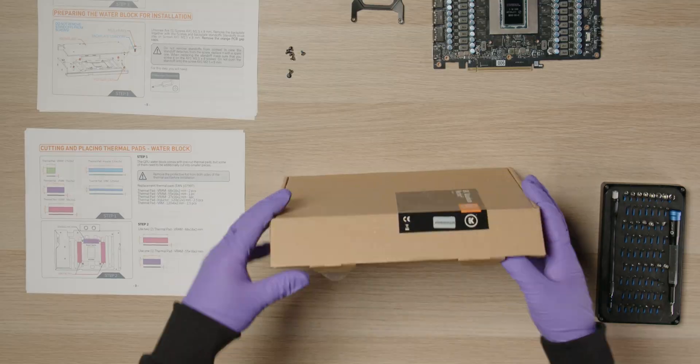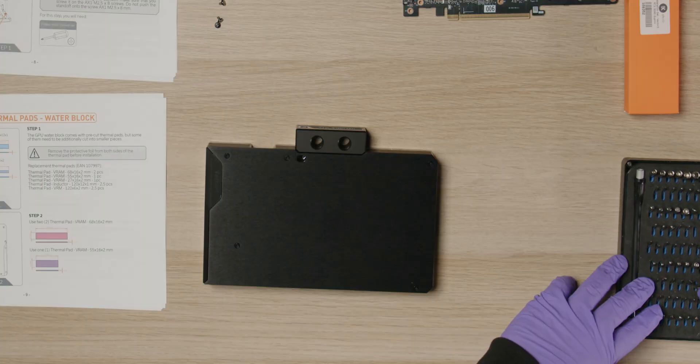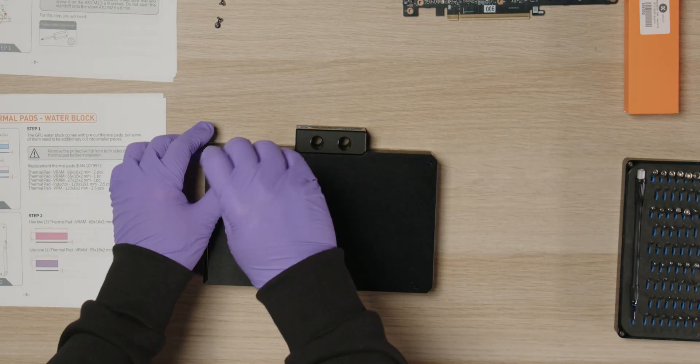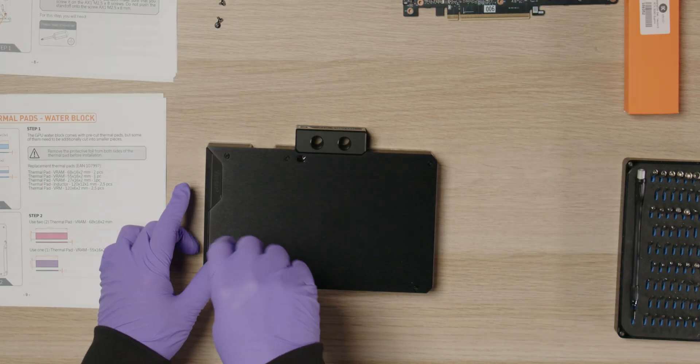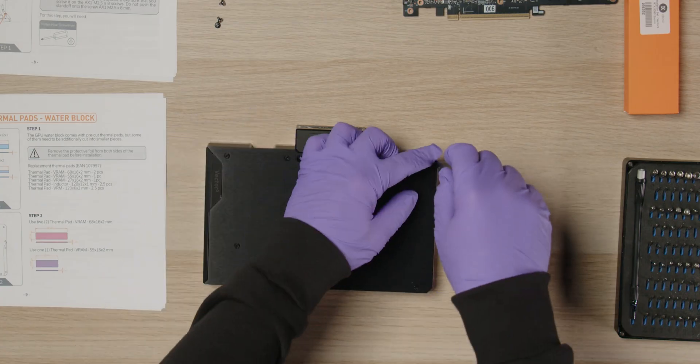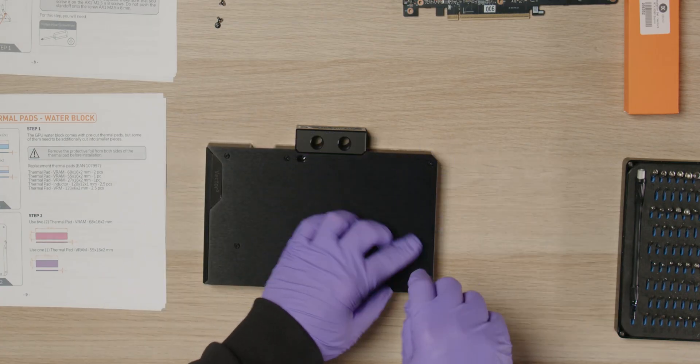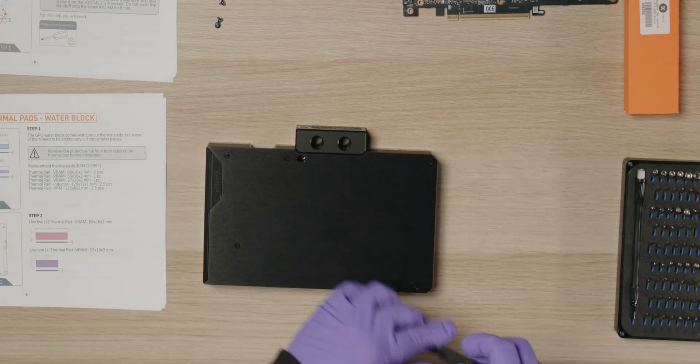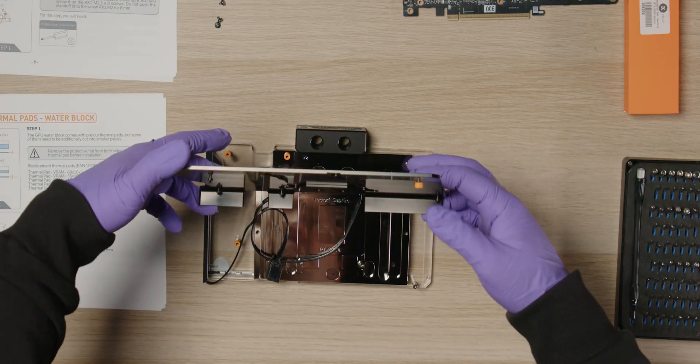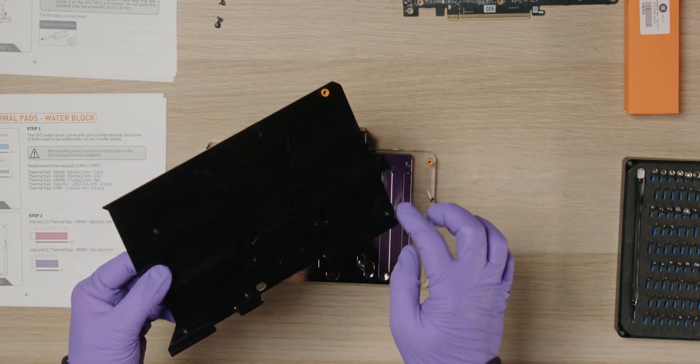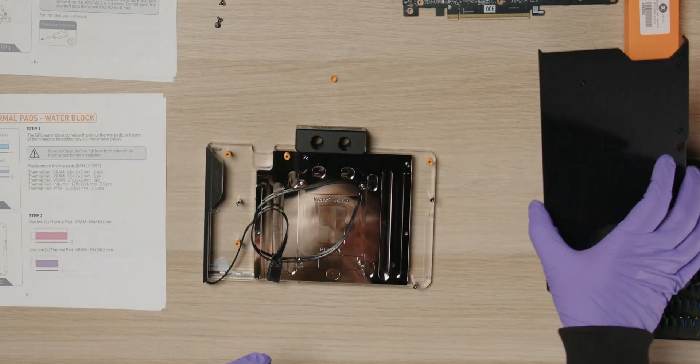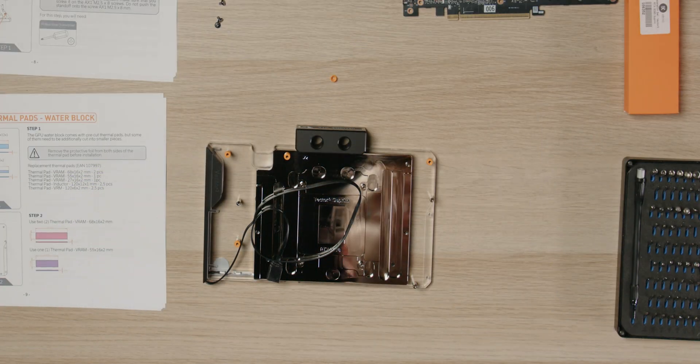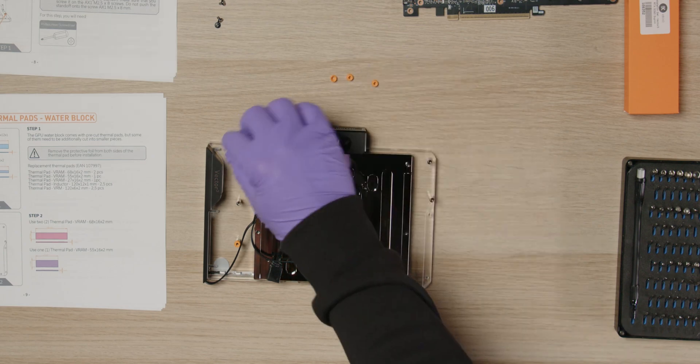Now for the fun part. Unbox the EK water block and start by removing the back plate from the block. Unscrew the five screws, but do not remove them completely. They must remain in the back plate, held in place by the black spacers. Remove the orange protective caps, as they are not used.